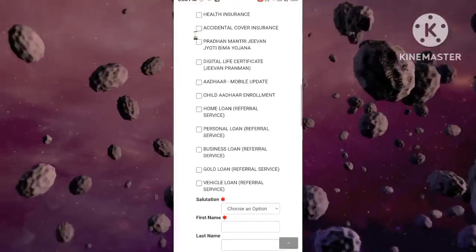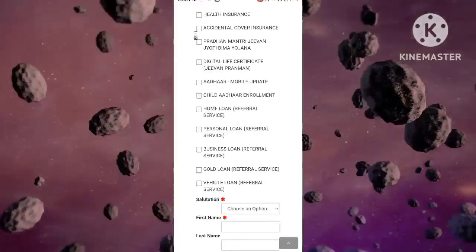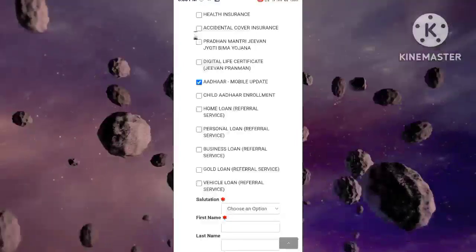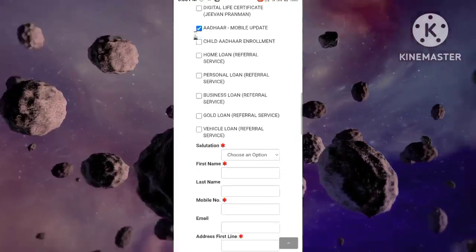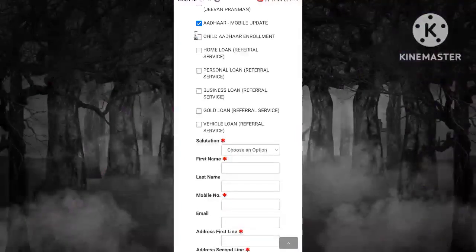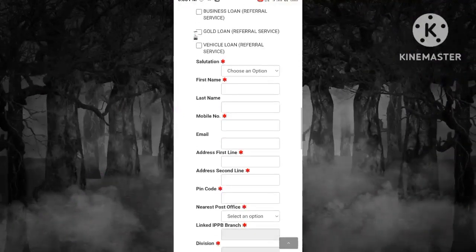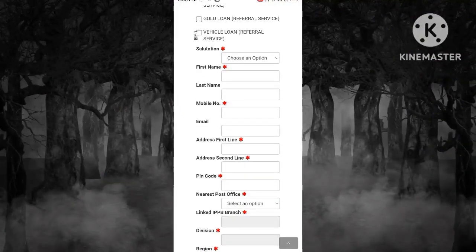After this, you will see a form. Fill in the form — make sure the address you enter matches the one on your Aadhaar card.